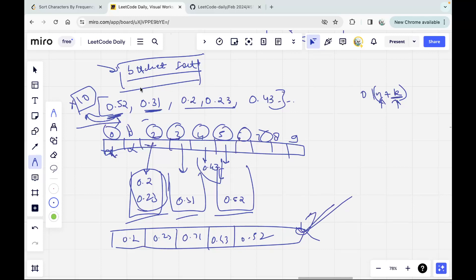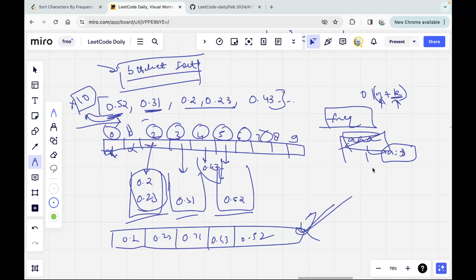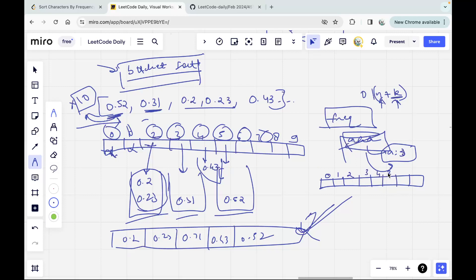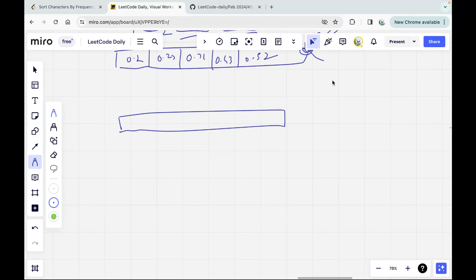Now how do we use bucket sort for this problem? We're interested in frequencies, and at most an element's frequency can equal the size of the string. For example, if the string is 'aaa', frequency of A is 3 which equals the string length. So I'll create a bucket array where each index represents a frequency, and at that index we store the characters with that frequency.